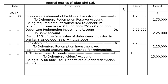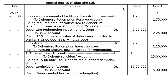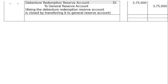Next one is debenture holders account debited to bank. Being debenture redemption reserve account closed by transferring it to general reserve account, as all the debentures were redeemed.